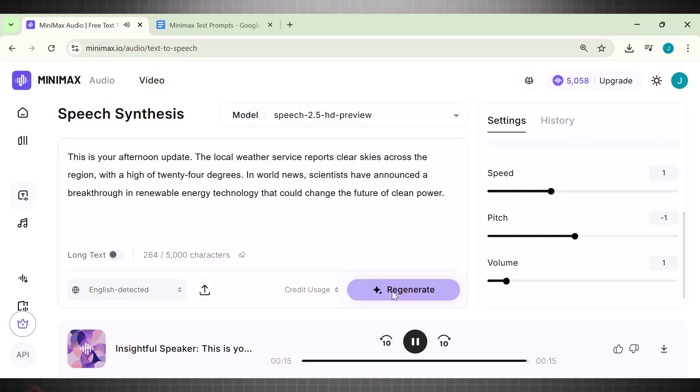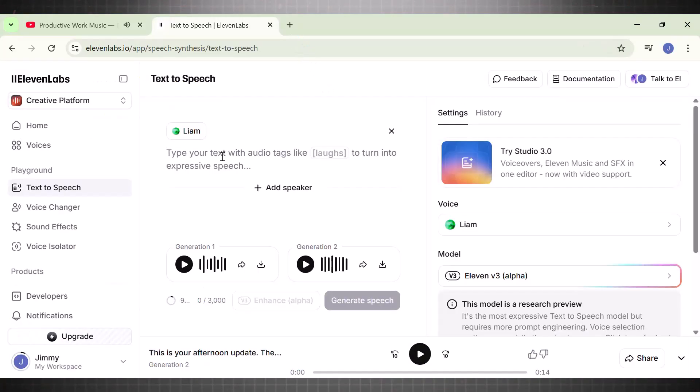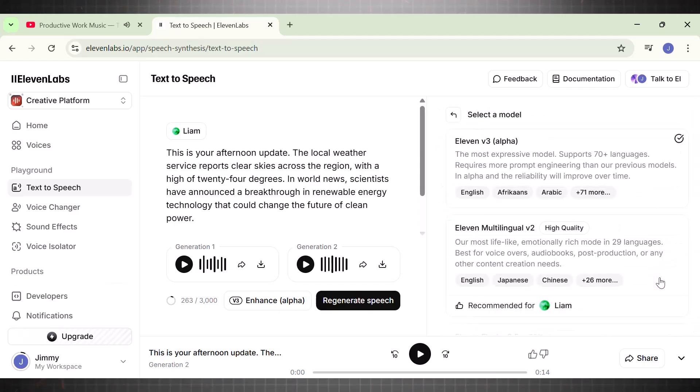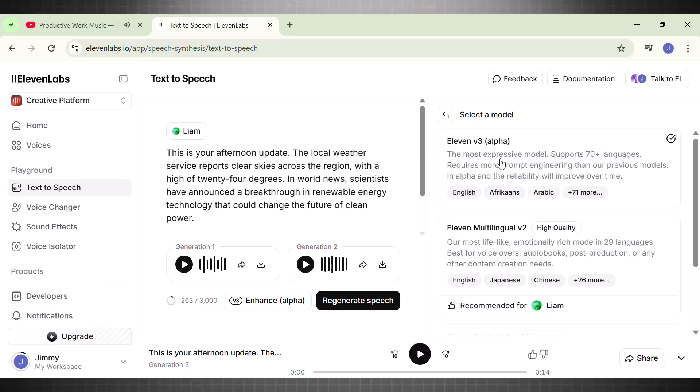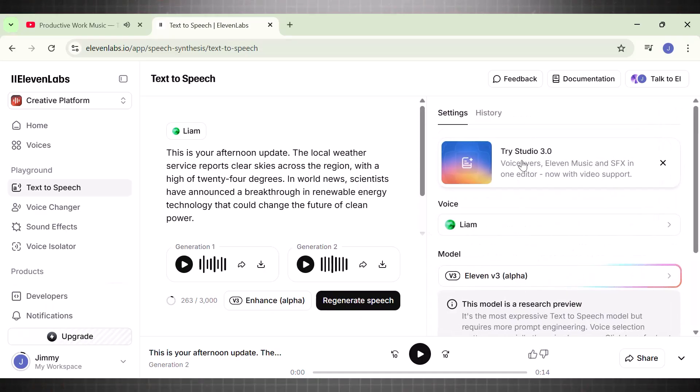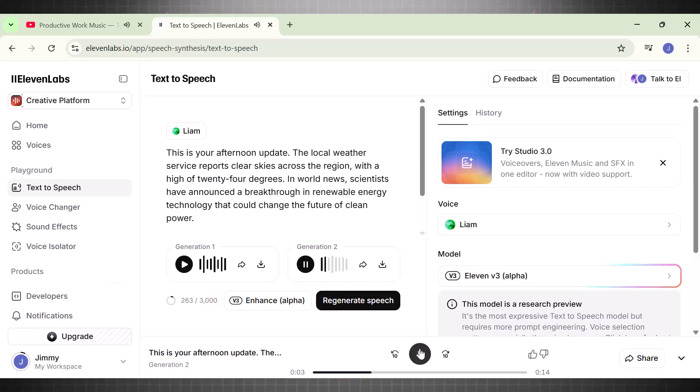Interesting, right? This sounds exactly like BBC News. I am copying the prompt adding it in Eleven Labs. This time I am choosing V3 model in it. We will check if Eleven Labs V3 model is good or Minimax 2.5 wins. Select the model, choose the voice, and hit Generate. Now this model generates two variations at the same time. Let's listen to this. This is your afternoon update. The local weather service reports clear skies across the region with a high of 24 degrees. In world news, scientists have announced a breakthrough in renewable energy technology that could change the future of clean power. The voice itself is great. The quality is good, but the pitch is too high for a news report. Minimax understood the assignment really well and delivered exactly like a newsroom-like pitch. So I think Minimax wins here.